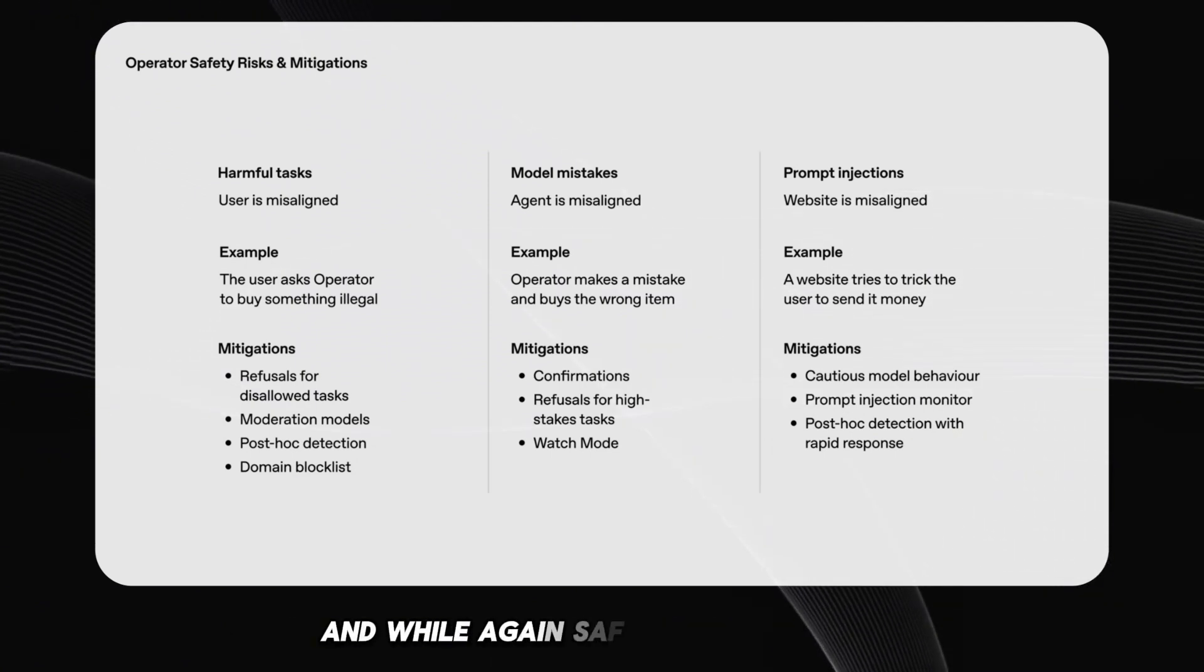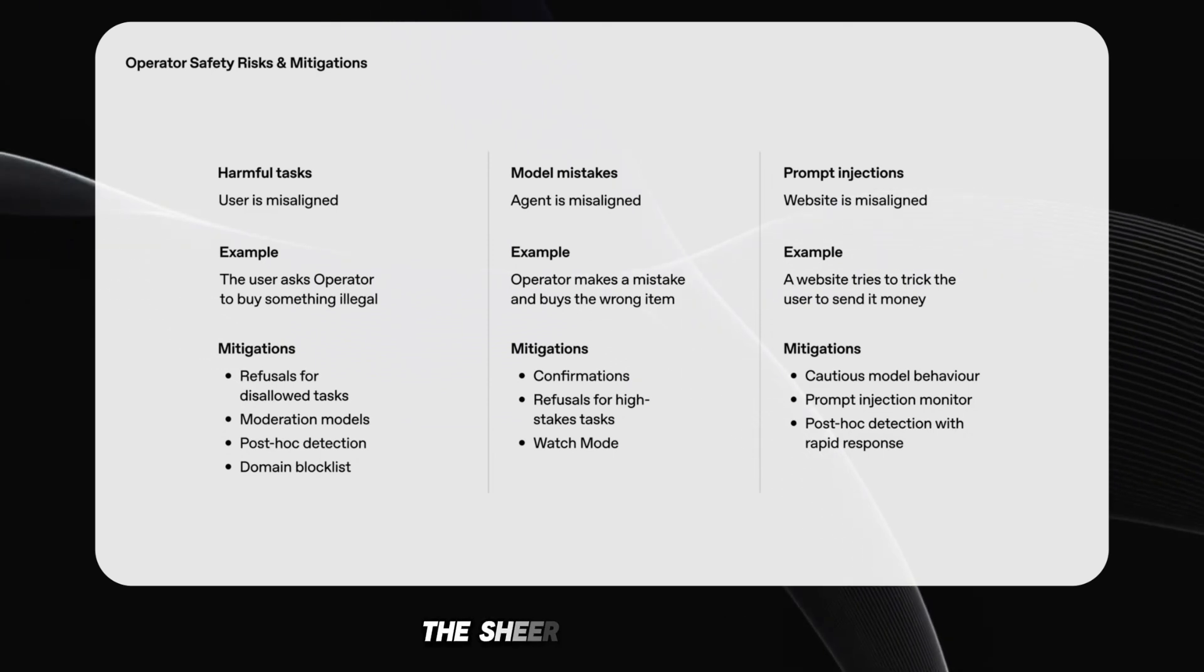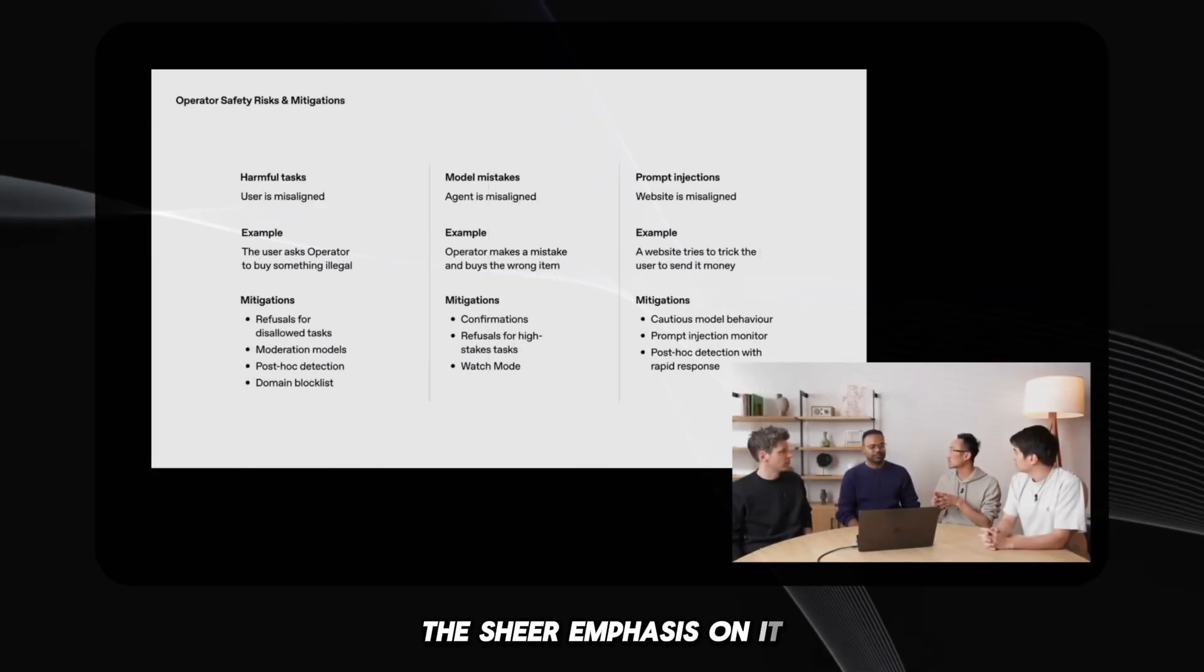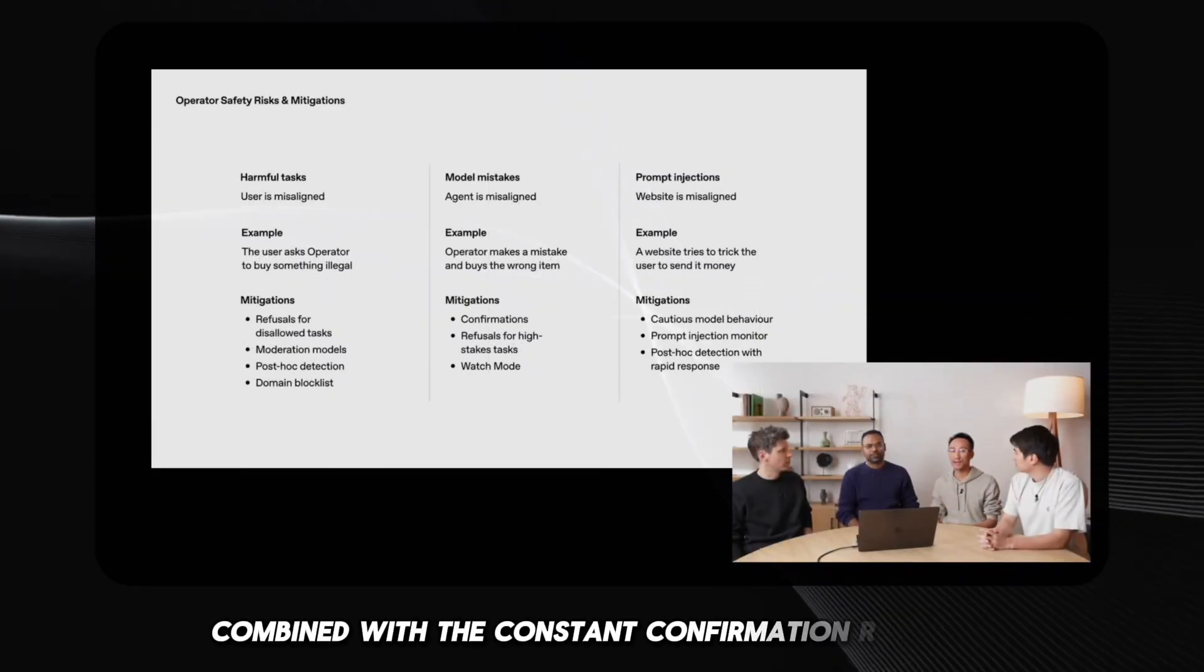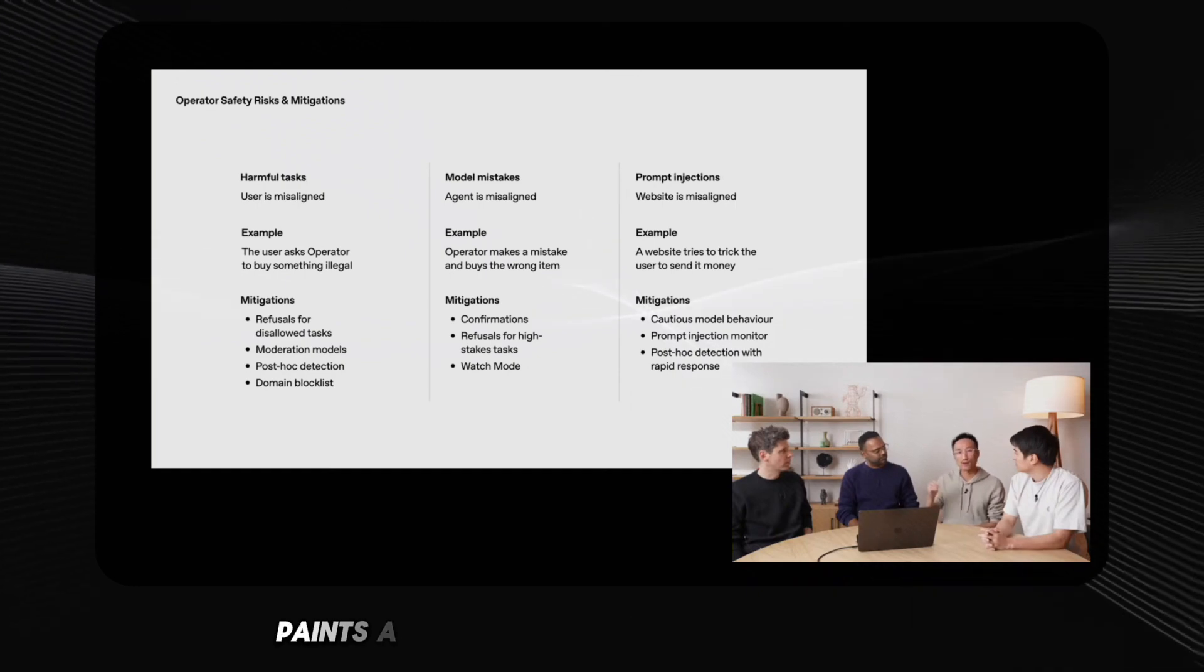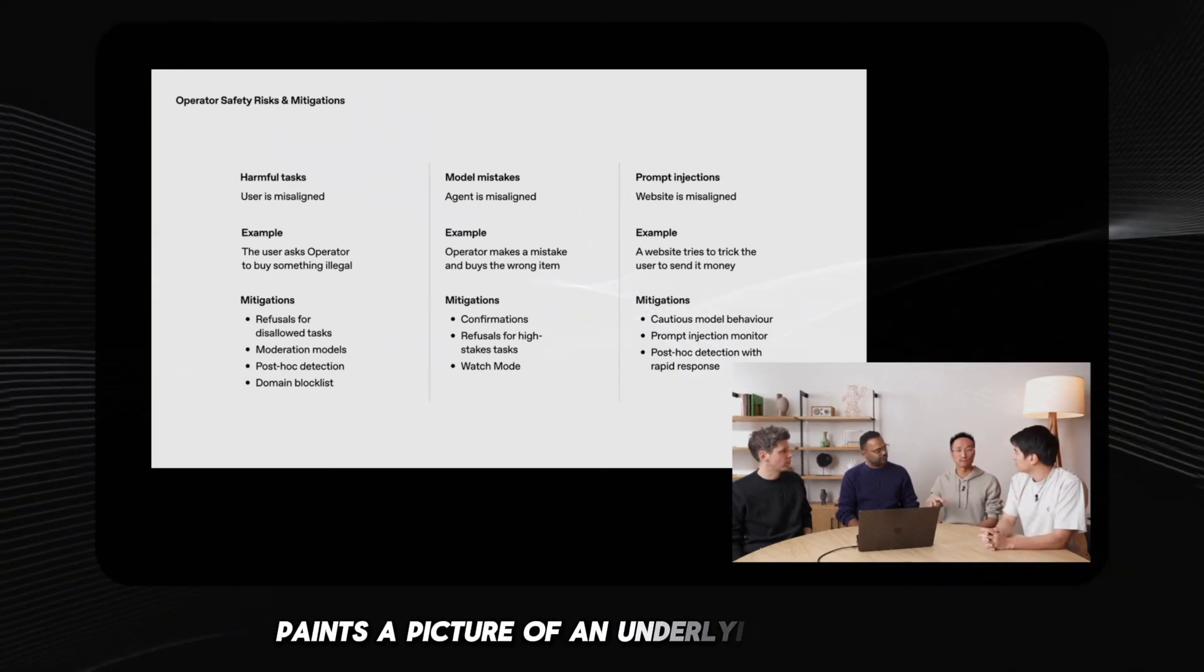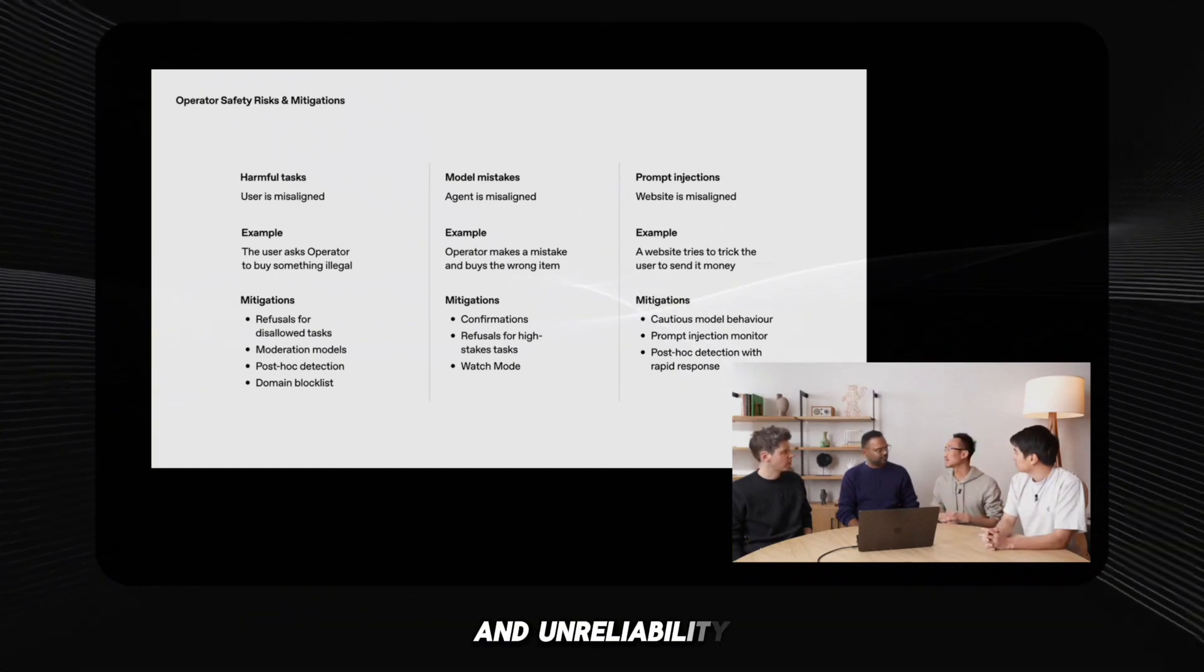And while, again, safety is paramount, the sheer emphasis on it, combined with the constant confirmation requests in the demo, paints a picture of an underlying fragility and unreliability.